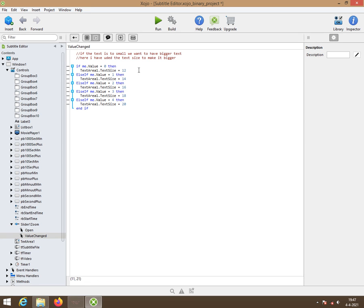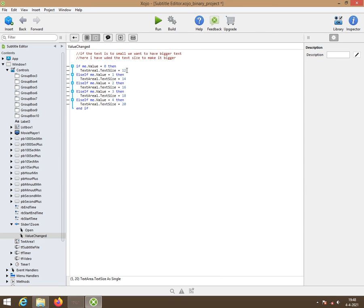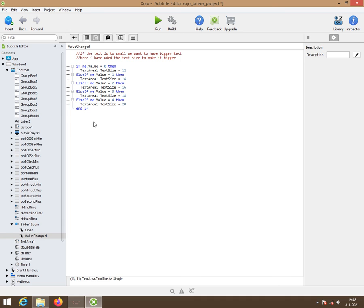Here we have the text size of the text area. So if the value is nil, then the text size should be 12 pixels. If it is 1, it is 14 and so on. You can simply do it like this.